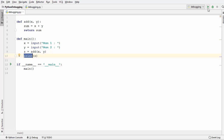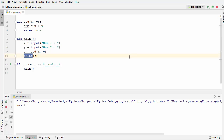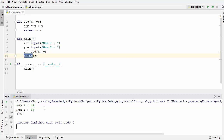Now let's run this code normally without any debugging. I'm going to give two numbers: 44 and 55. It gives me this output which is wrong, because the sum of 44 and 55 is not obviously 4455.